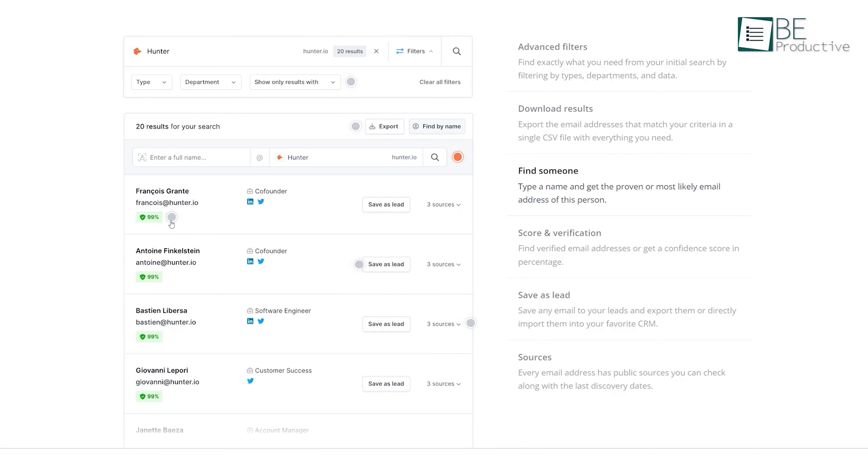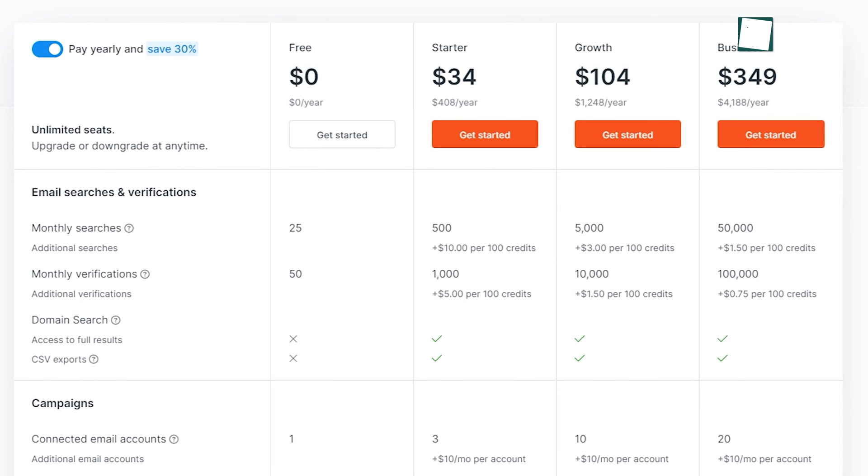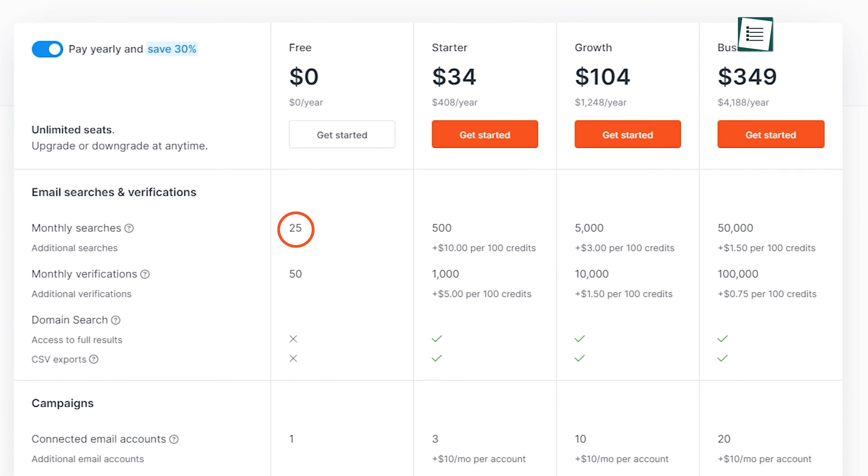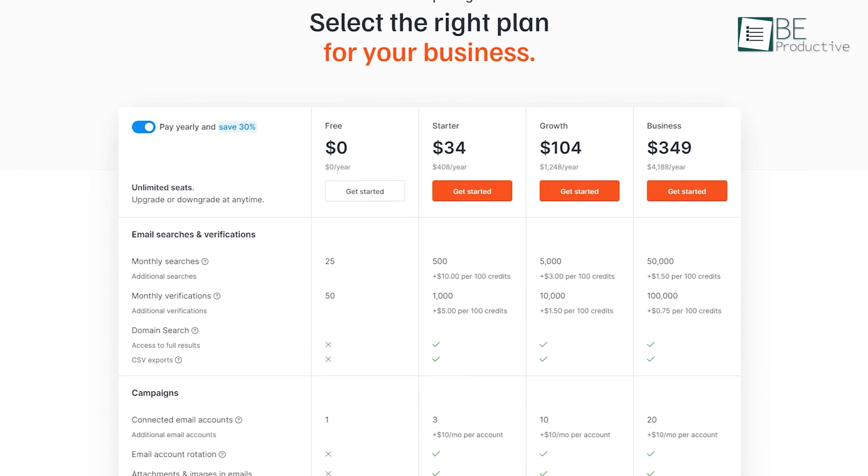You can also know whether an email is likely to be correct with Hunter's confidence rating. The free plan offers you 25 monthly searches, 50 monthly verifications, and more. But you can upgrade to its paid plan to increase that number.